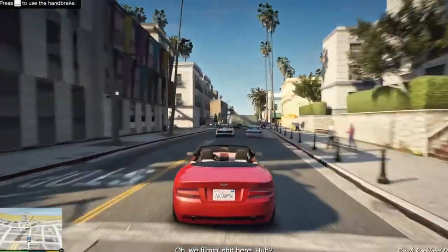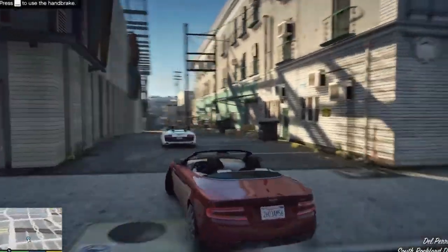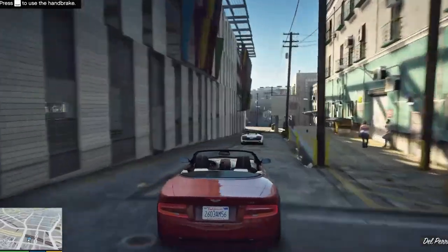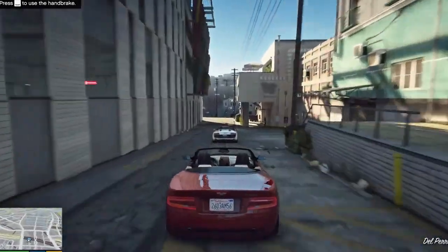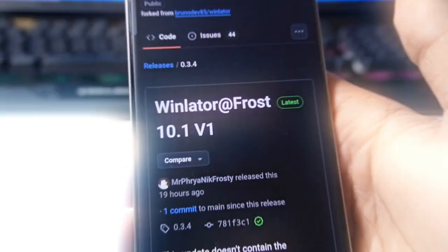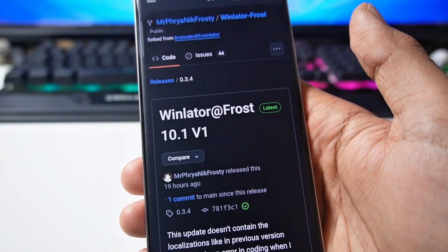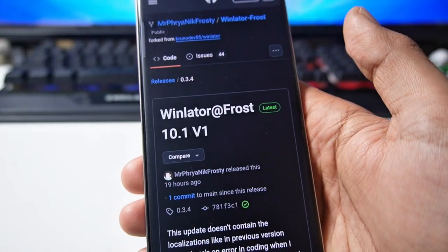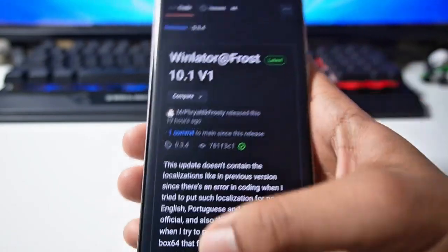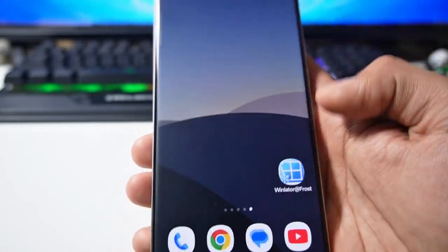The video is going to be very interesting guys, watch from start to end and if you're new to the channel then subscribe for such amazing videos. So without wasting any more time let's start. As you can see this is the official gate page of WinLator Frost 10.1 version 1. I have already installed it.